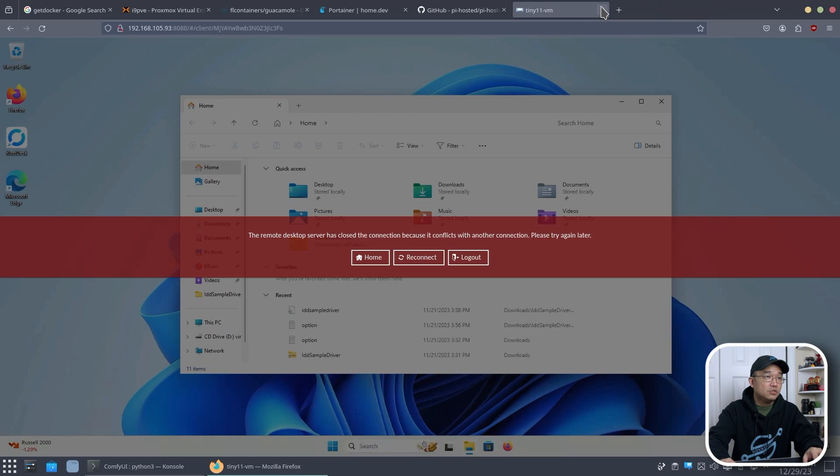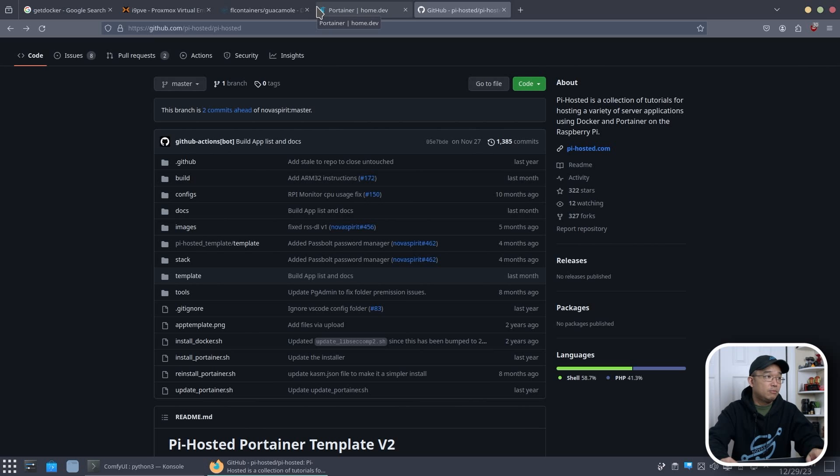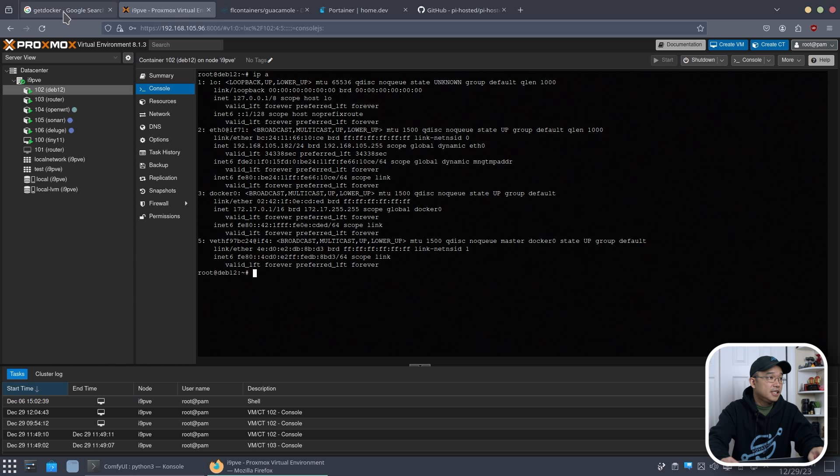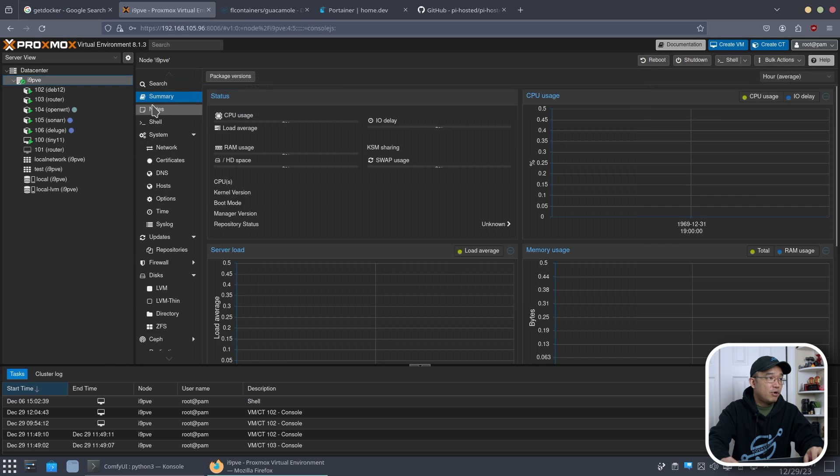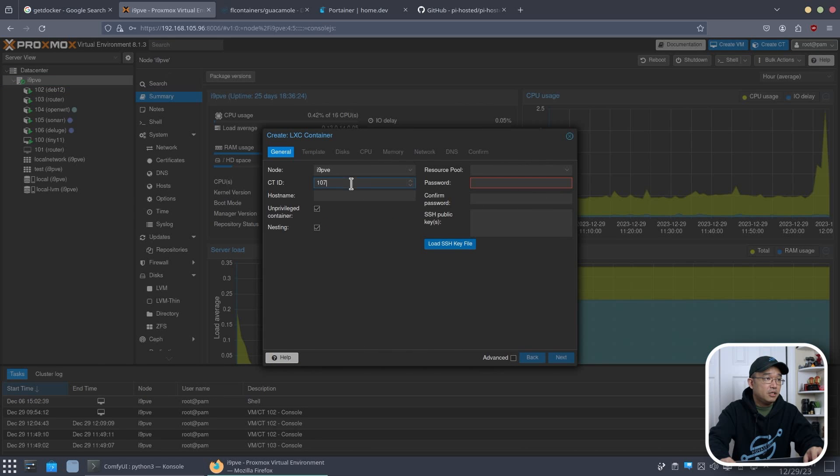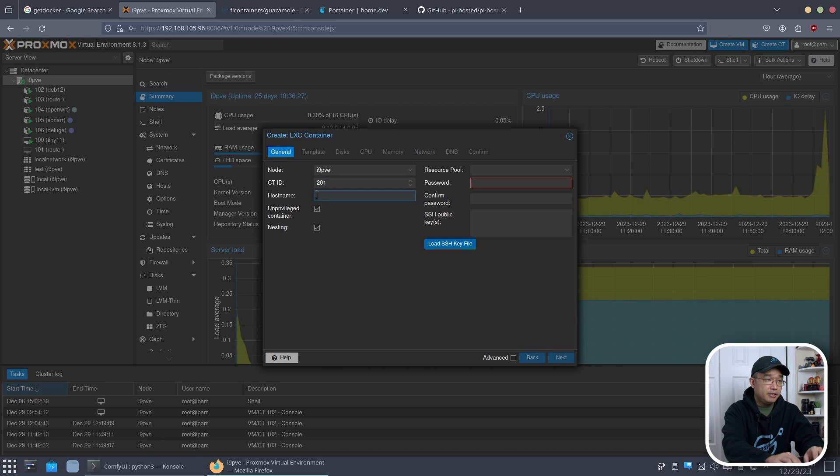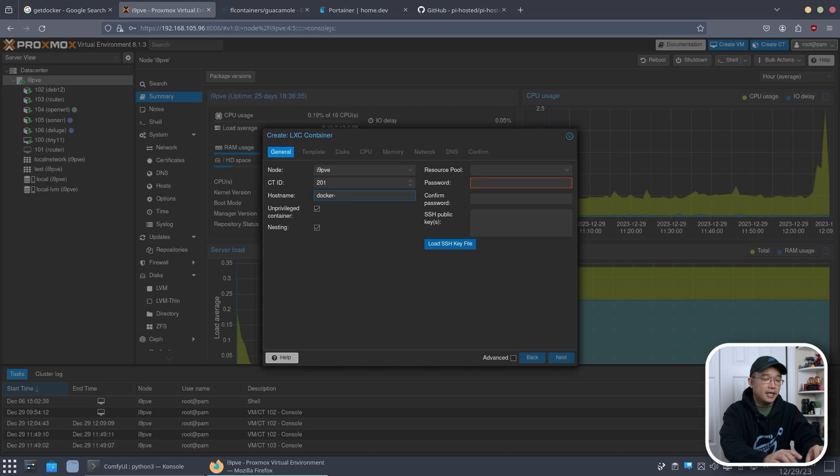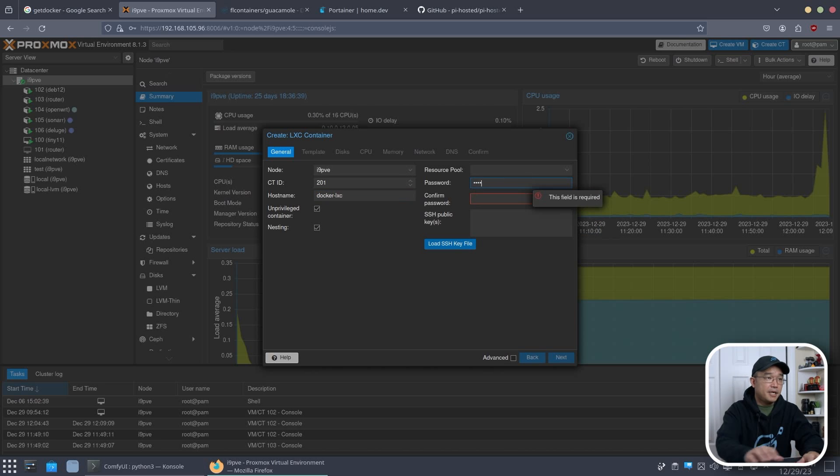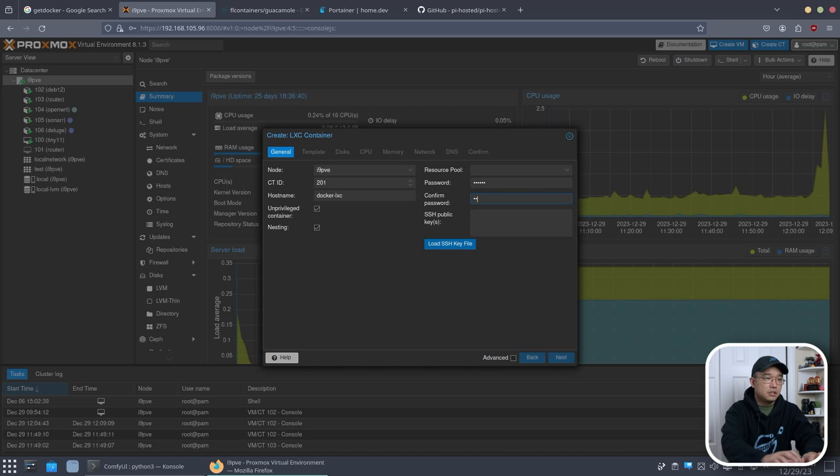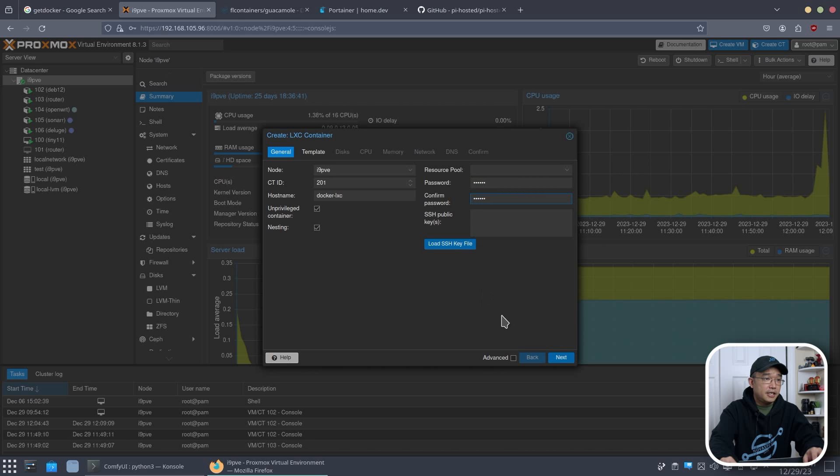Now I'm going to close all this out and I'm going to use guacamole as a perfect example. Here I'm going to create a brand new Docker. Well I'm going to create a brand new container and I am going to call this, I'm going to start off with 201 and we're going to call this Docker LXC and I'll make a password for root. And then I'm going to go next.